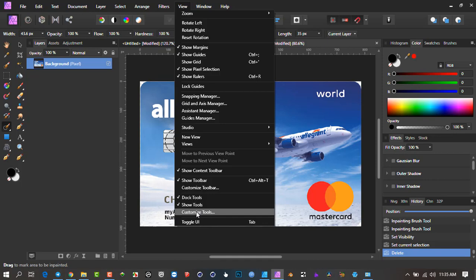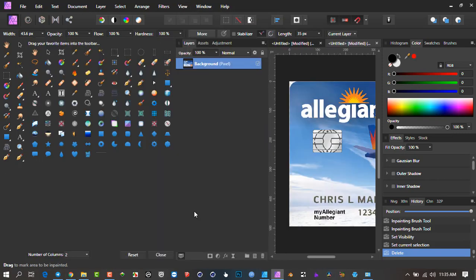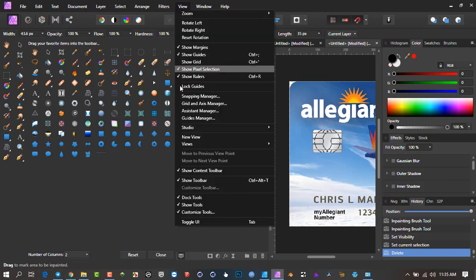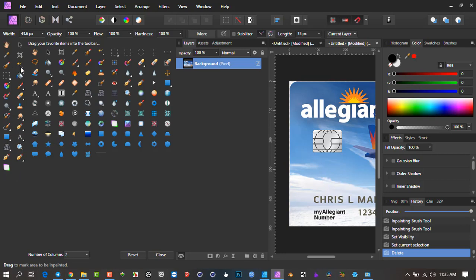We want to go to Customize Tools or Customize Toolbar. It will bring this dialog open and then you can take the Defringe Tool and drag it down here, and it will become part of the tool panel. You can put a separator between certain categories of tools or drag it away.